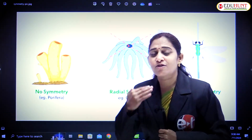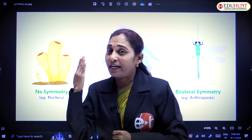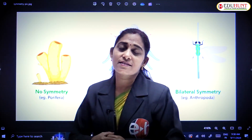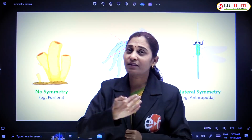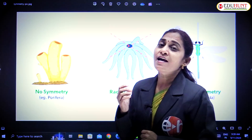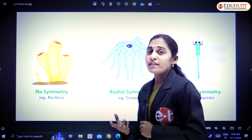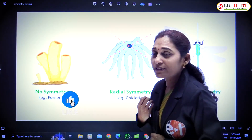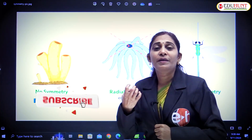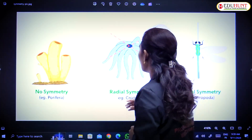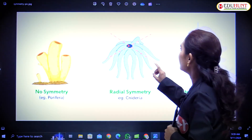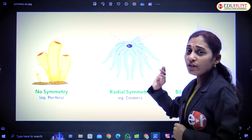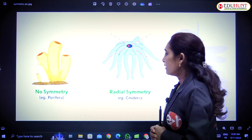The line that passes through the center to the periphery is the radius. If we cut the body in any radius, it yields two equal halves — that is radial symmetry. It is seen in cnidarians except anthozoans. The radial symmetry example is Cnidaria. In this example there is radial symmetry.